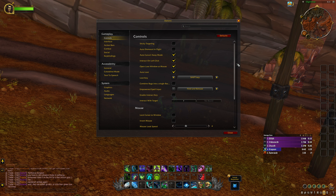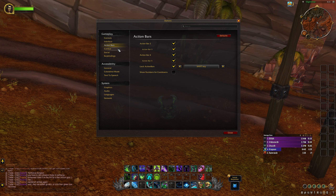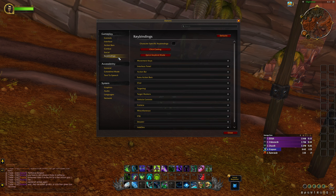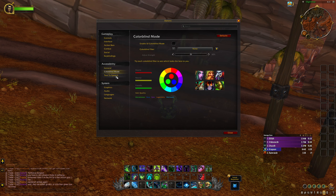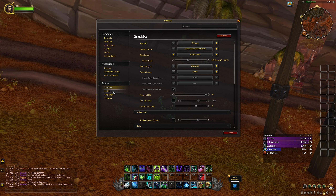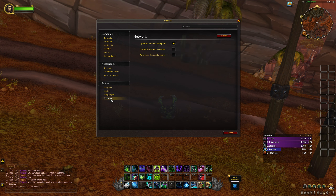I'm not going to go over all of the settings because there's far too much to go through, but just to give you a rough idea of how it looks now. We've got the action bars, combat, social, keybindings — everything has been updated. There have been a few additions and for the most part it's pretty much the same, just looks more appealing.